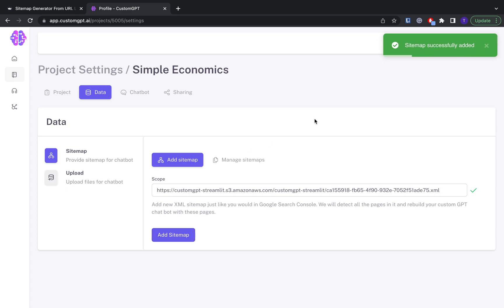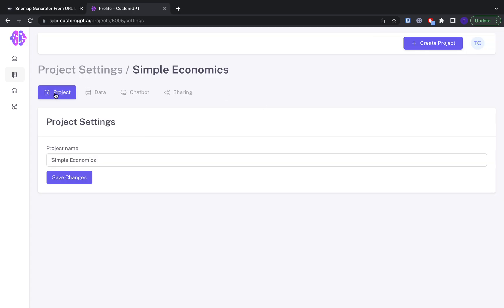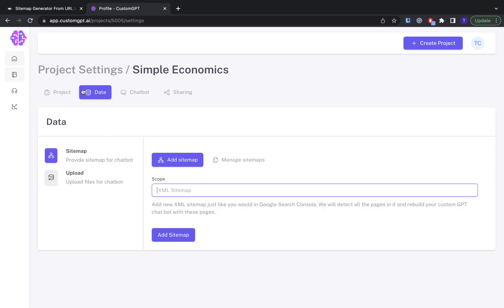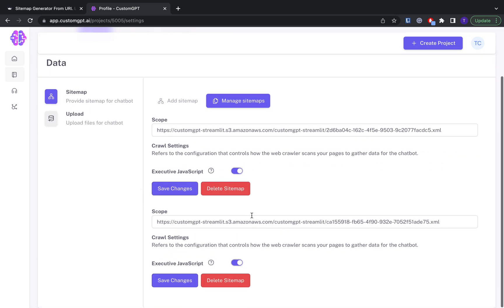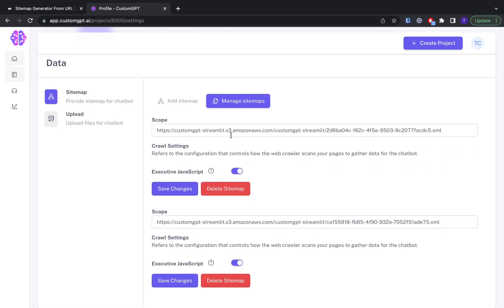And boom, that's it. So now you can go use your chatbot and it will have access to all the data from that sitemap.